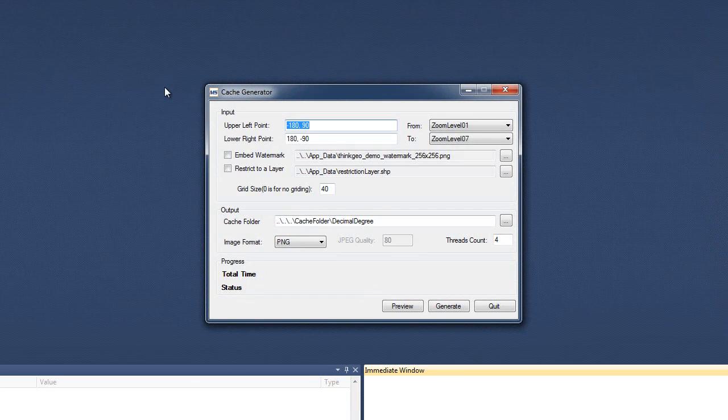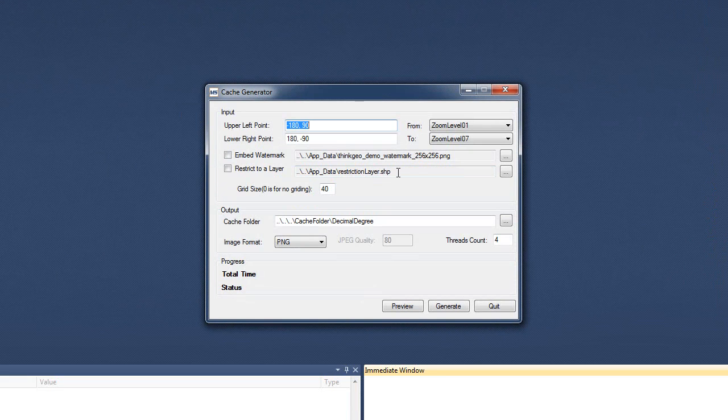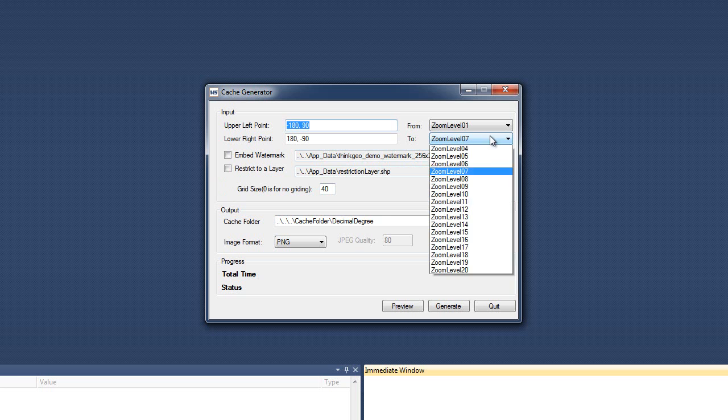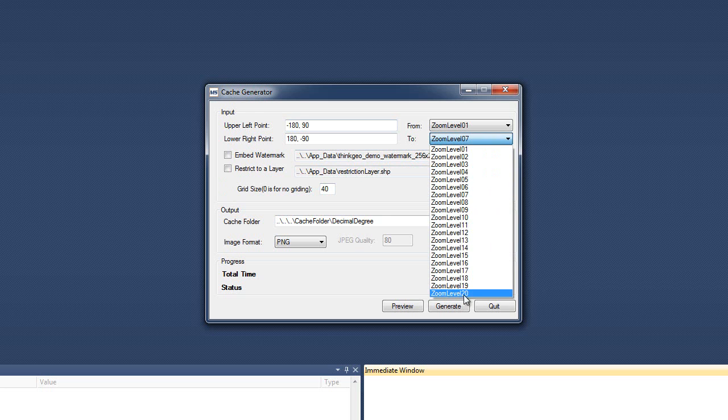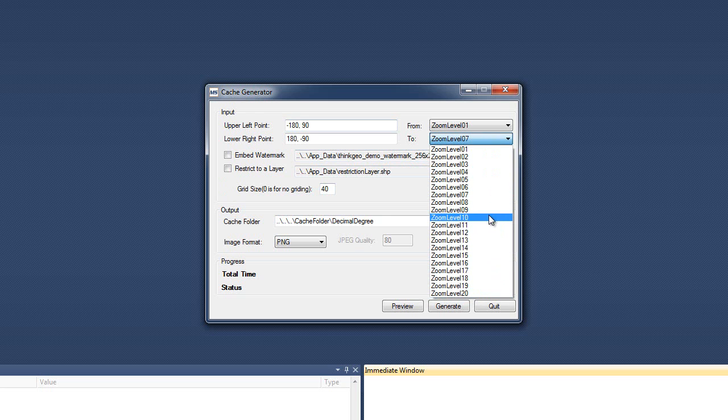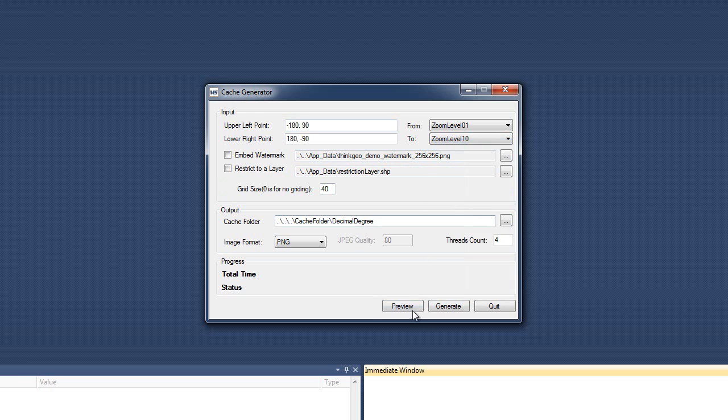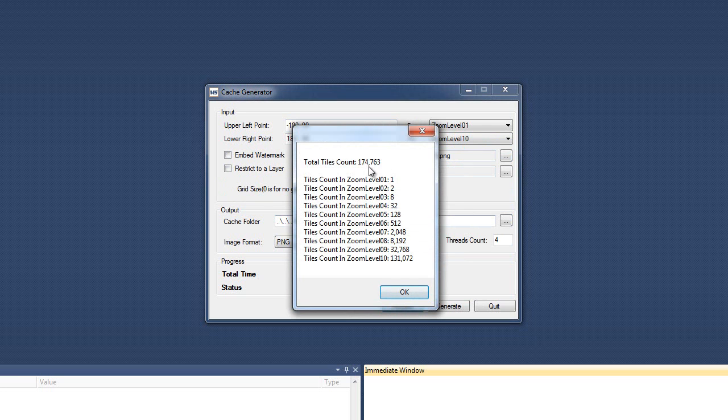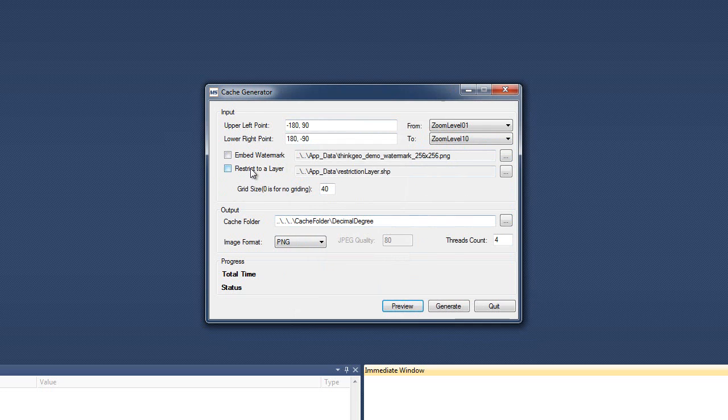One other thing that's interesting is that if we were to put a restriction layer, and in this case, our restriction layer is just the boundary, the country O2 shapefile. So it's the boundary of all of the countries. And let's say we were to go to 1 to 10. And we don't include the restriction layer and we preview it. Looks like we're generating 174,000 tiles. And if we put the restriction layer on, it looks like we're going to cut down by about 30,000 tiles based on the restriction layer.